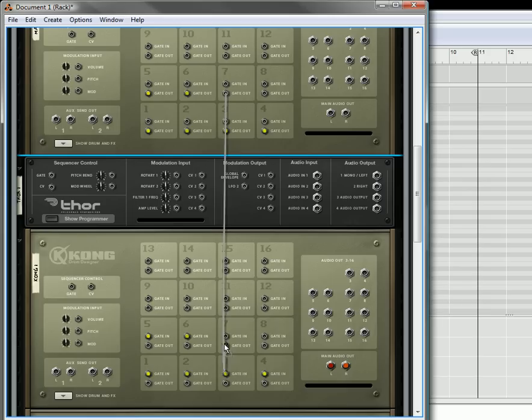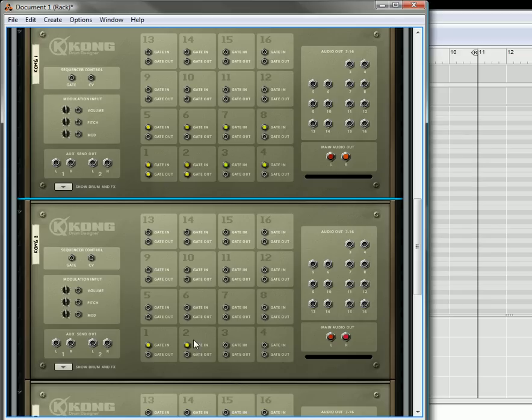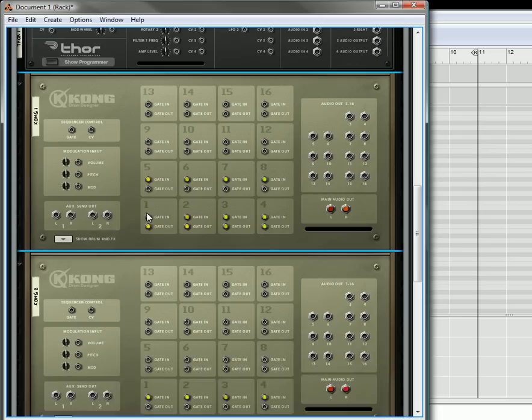We're going to keep linking these, and once these are linked we're going to keep linking downwards, so we keep going down so that they all get triggered. Two triggers two, three triggers three, all the way down. Once you finish that, I'll come back and show you how to complete this.